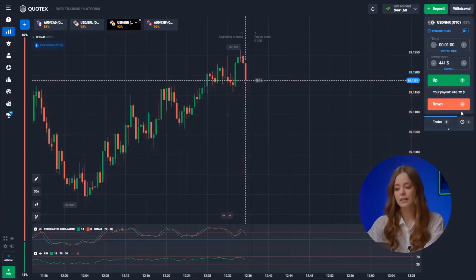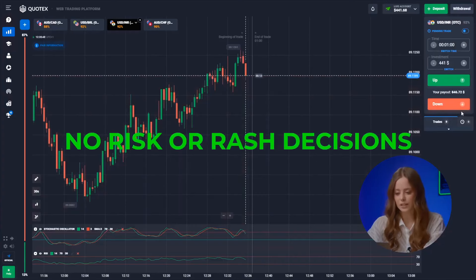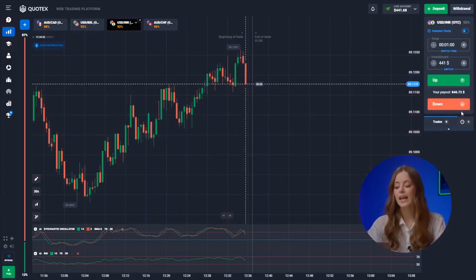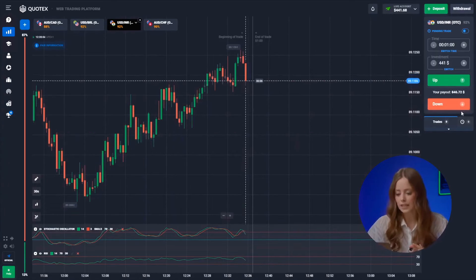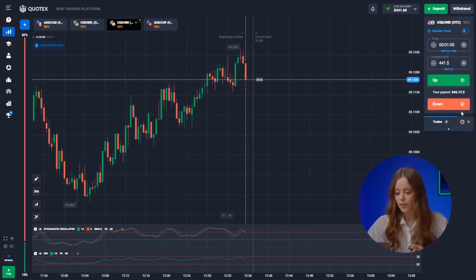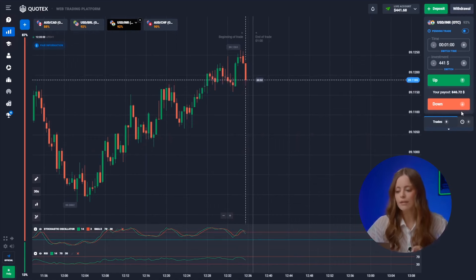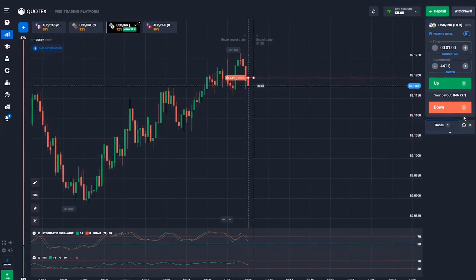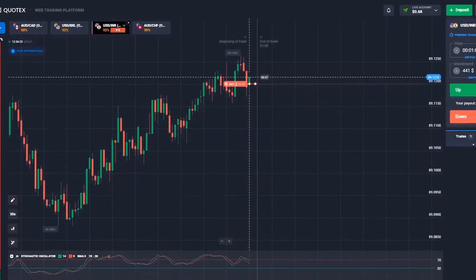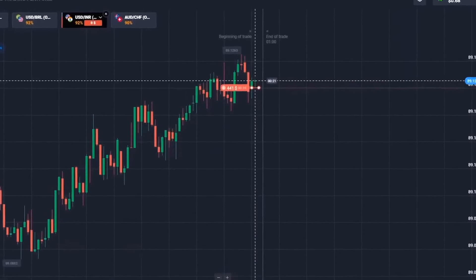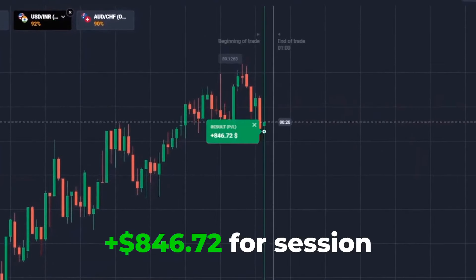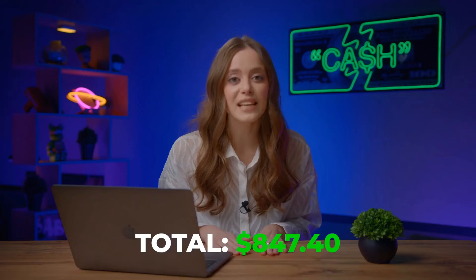All members of my Telegram channel know: no risk or rash decisions — only high-quality technical analysis can lead us to success. From our historical high, a new downward trend has started and we're following it, clicking down. Well done! We made 847 bucks!